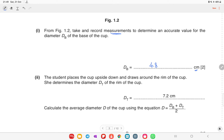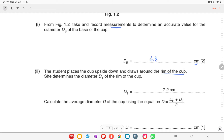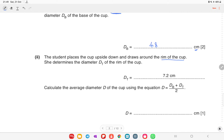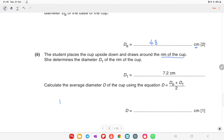The next question says the student places the cup upside down and draws around the rim of the cup. Determine the diameter dt of the rim of the cup, which is 7.2. Calculate the average diameter using the equation d = (dB + dt) / 2. We have dB = 4.8 and dt = 7.2, so the average is 6 centimeters.